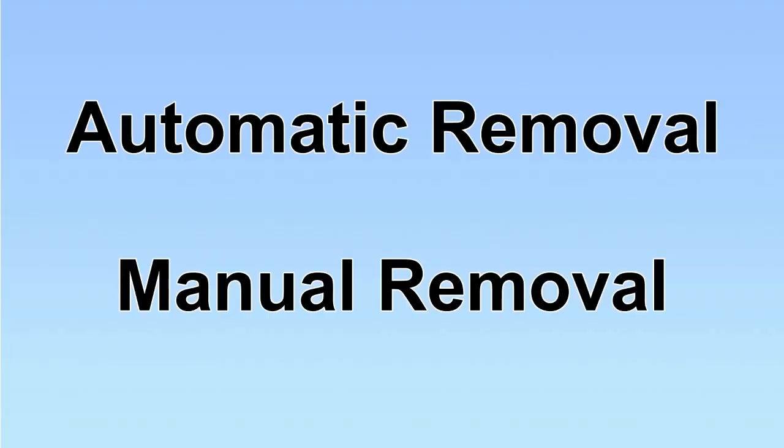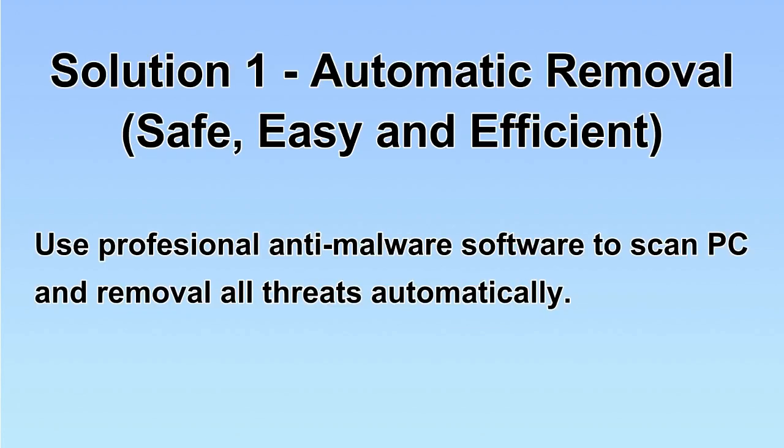We have two solutions to remove the virus: automatic removal and manual removal. I will show you automatic removal first. We will use a professional anti-malware software to scan PC and then remove all the virus and malware detected.